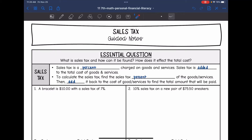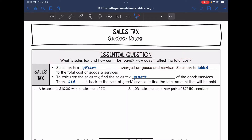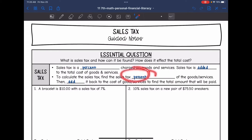Today we're going to be looking at sales tax. We're going to answer the question: what is sales tax, how can it be found, and how does it affect the total cost? Sales tax is a percent charged on goods and services, and it is added to the total cost. To calculate sales tax, we find the sales tax percent of the goods and services, and then add it back to the cost to find the total amount paid.